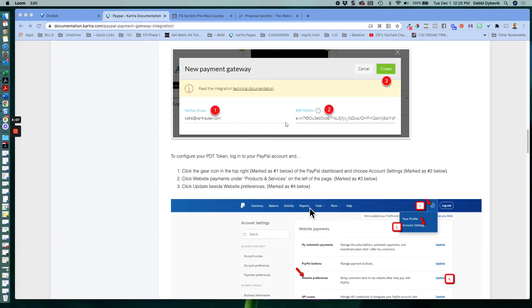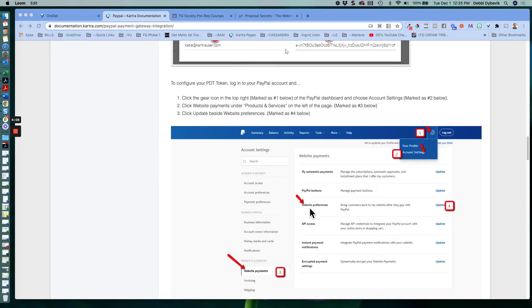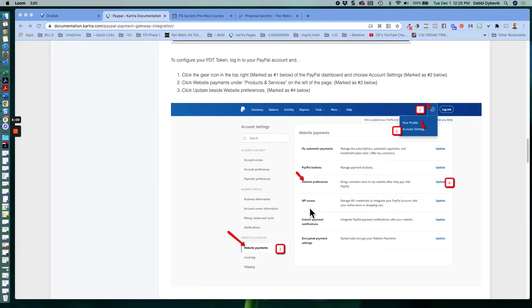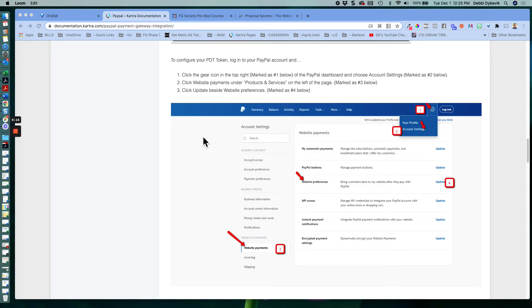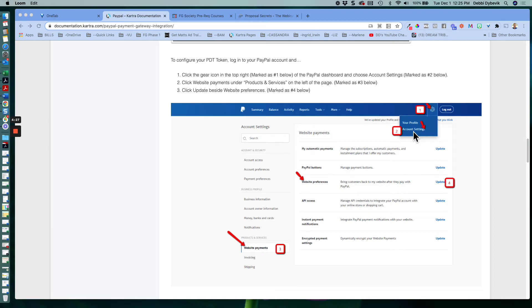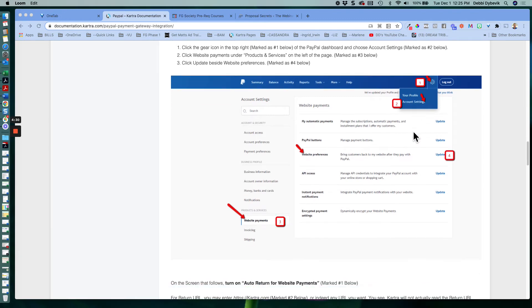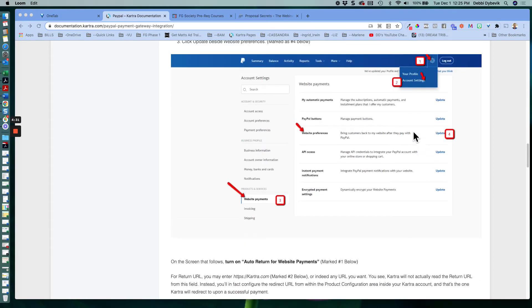So what you need to do, again, just following these directions, I just had two tabs open, my Kartra and my PayPal. So open up or go to the PayPal tab. And up here at the very top right, that little gear shift, you want to click on that and then click on account settings. And then it will open up this window here.